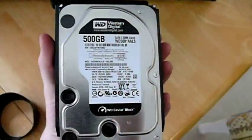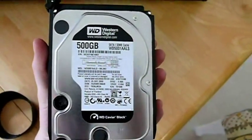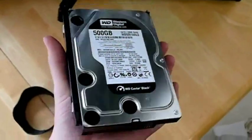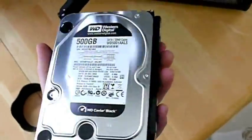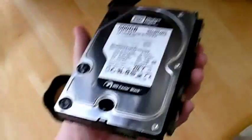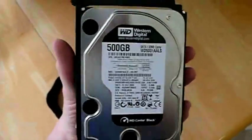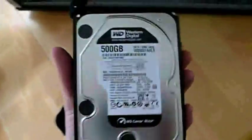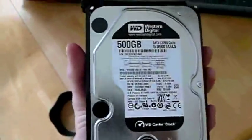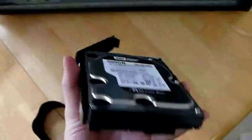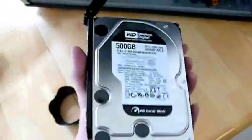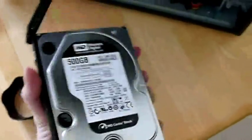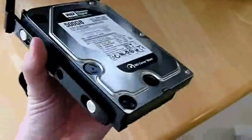Here's the Western Digital Caviar Black 500GB SATA hard drive. Looks pretty nice. It's just a hard drive, but it's black. Looks cool. Good quality. Probably get some Raptors eventually, but this is good enough for now.